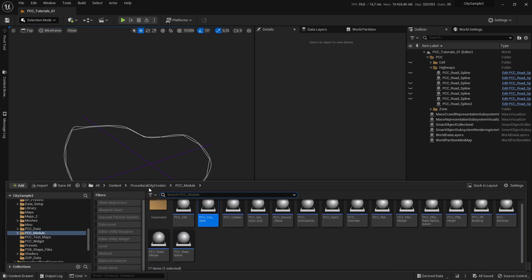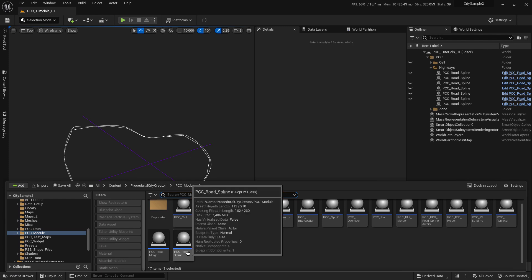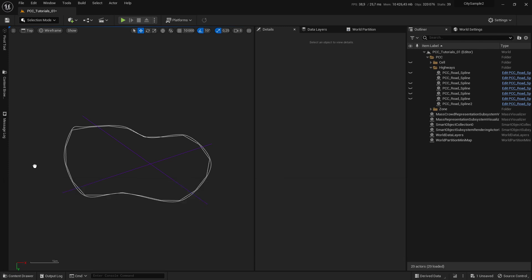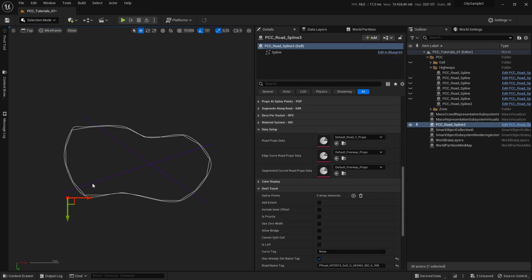In Procedural City, PCC module, you select your PCC route spline, drag and drop it, and set it in the level.